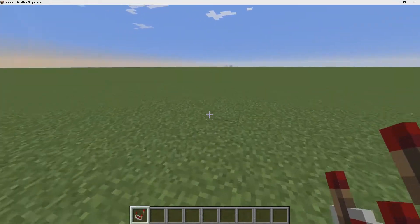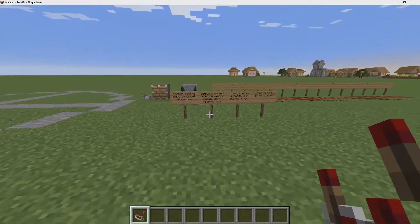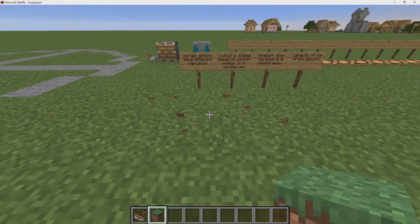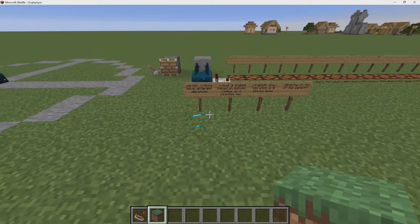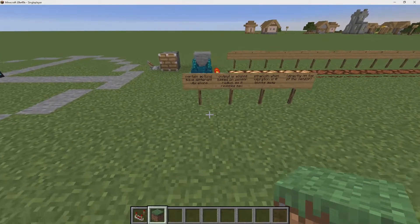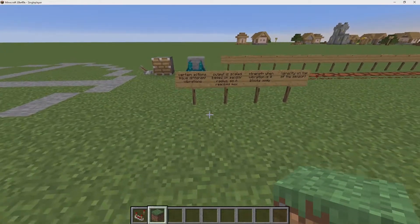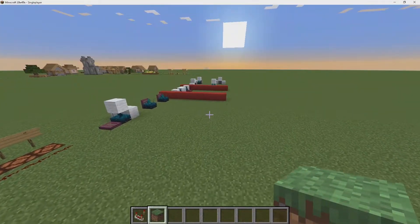With a comparator, the strength is always going to be the same depending on the action. Breaking a grass block or any other block always gives the same signal strength, and jumping up and down always gives you a 5 — so keep that in mind.